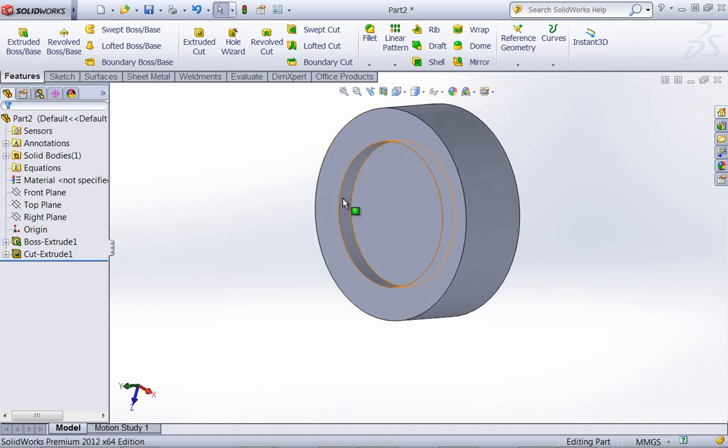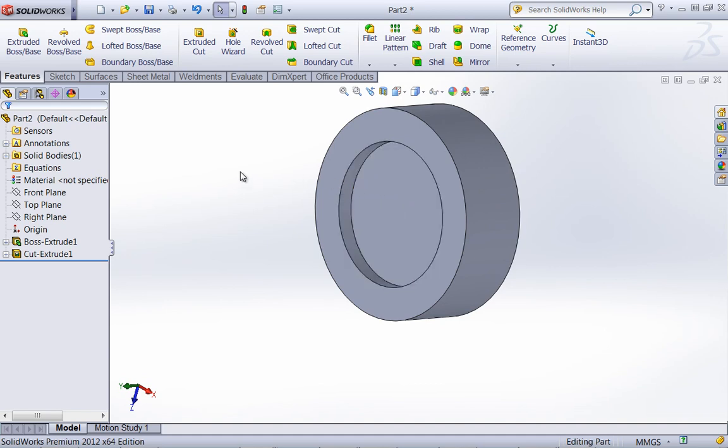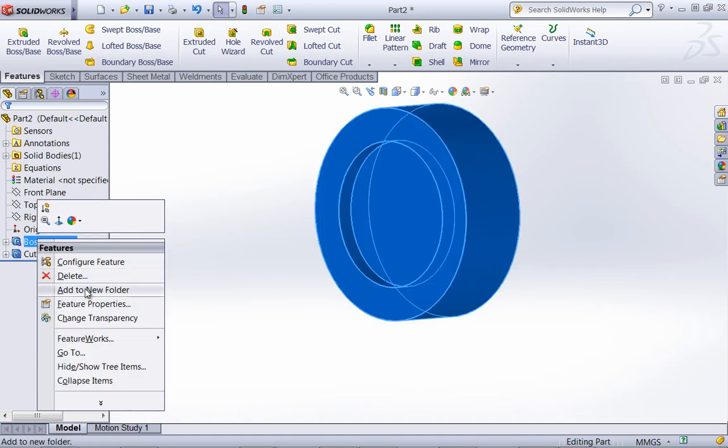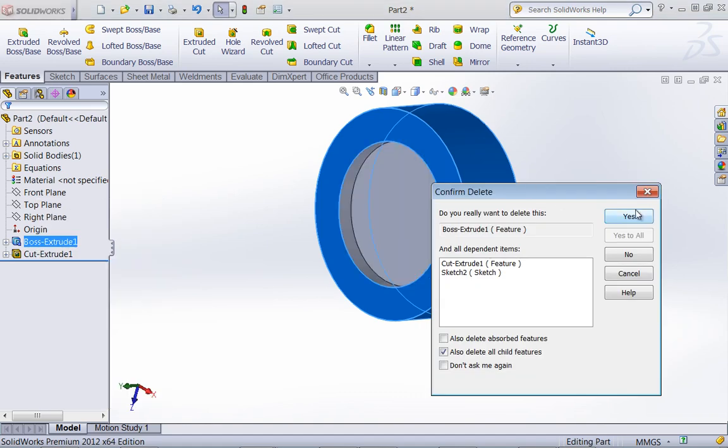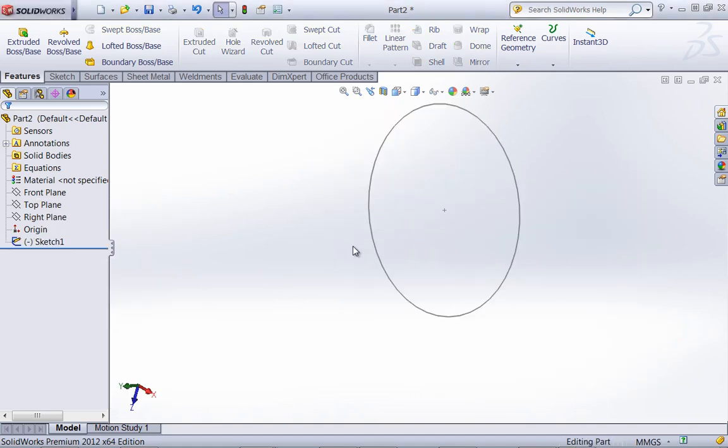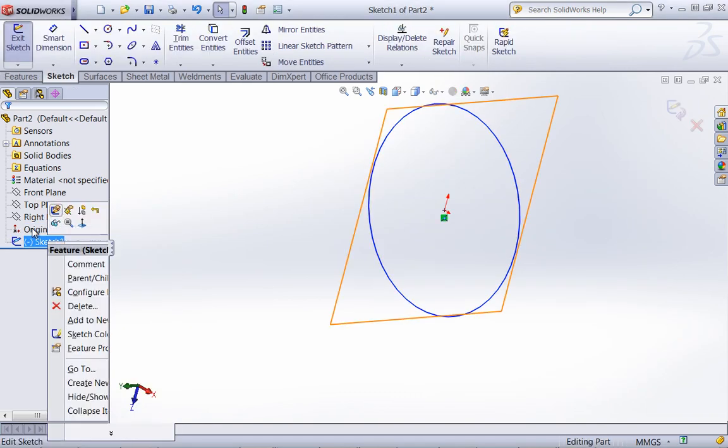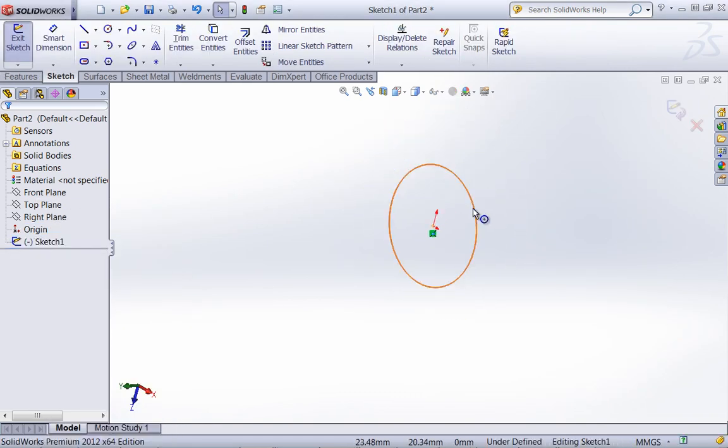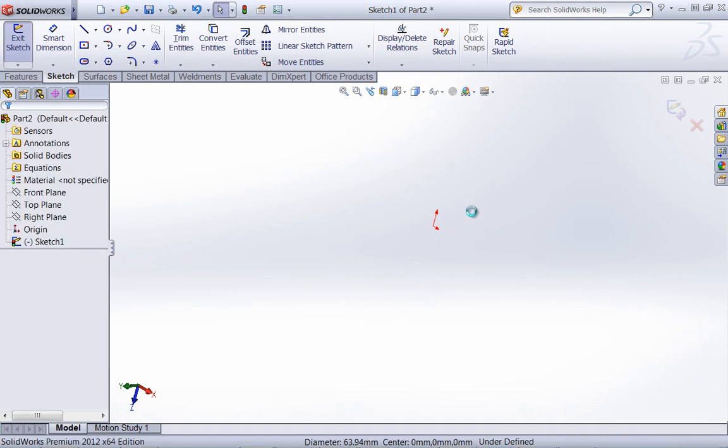If you choose to use this method, which is creating the sketches separately, you'll pretty much follow the same format, except you'll create multiple sketches on different planes. So I'm going to go ahead and delete these out and create another sketch here.